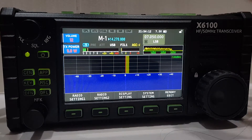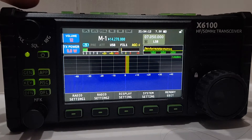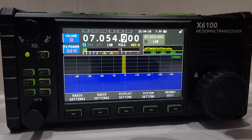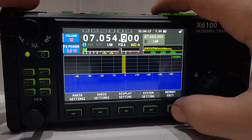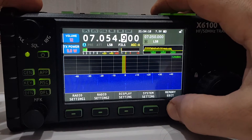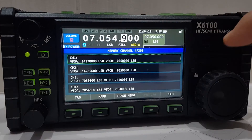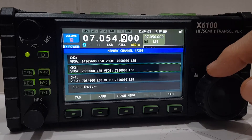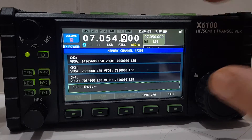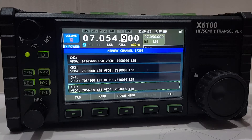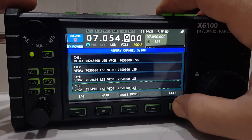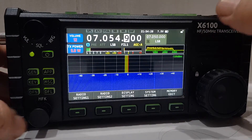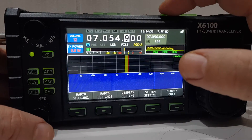I'll show you how to put in a memory channel. If you're in VFO mode like so and you want to add a memory channel, just go to memory edit — you'll have all empty ones here — and just go save VFO. Let's go through that one more time, so we'll push VFO.